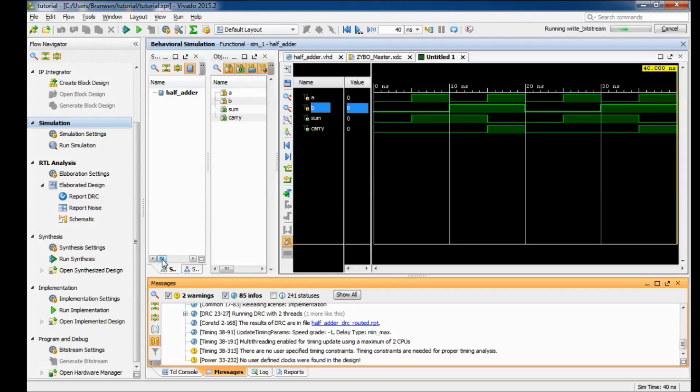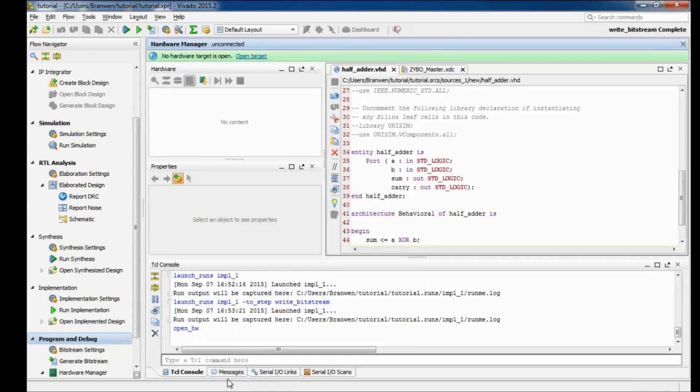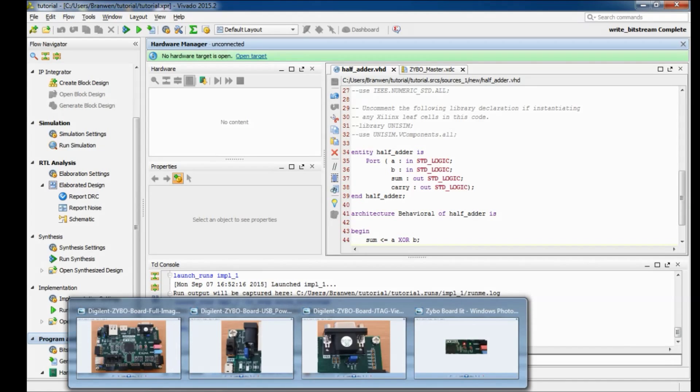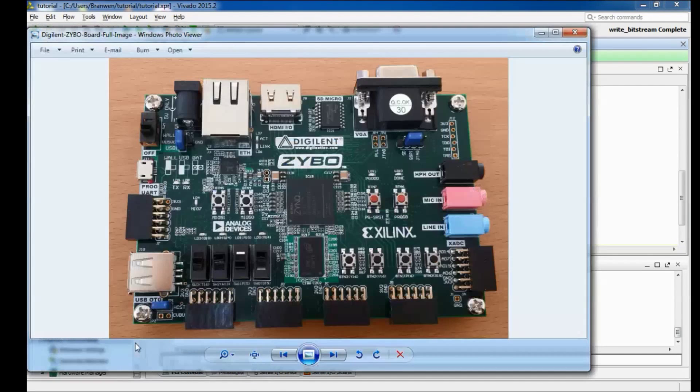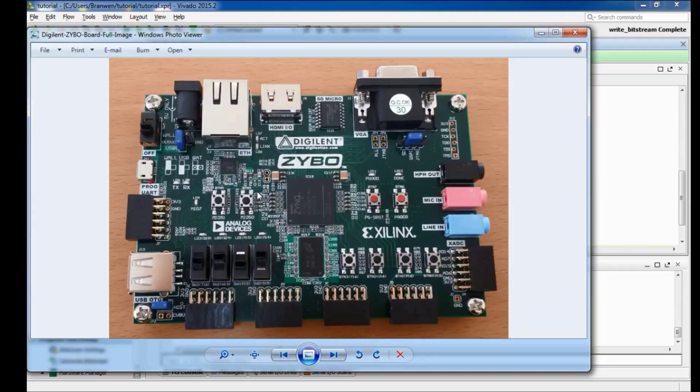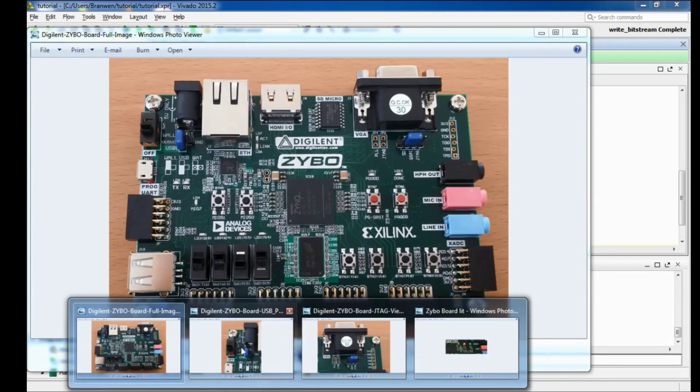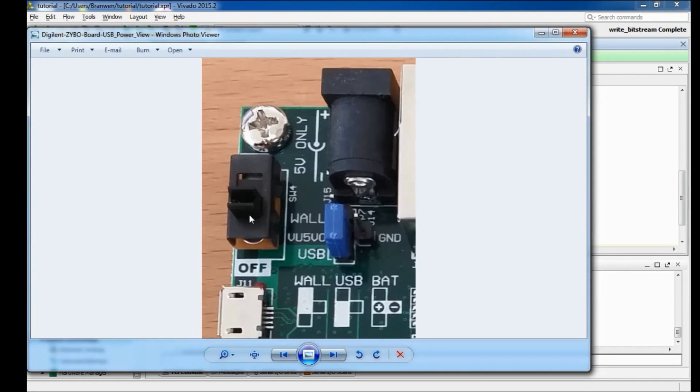Alright and then so while our bitstream is generating, the next part is going to require that your Zybo board is actually connected and hooked up to your computer. So we're going to open hardware manager then I'm going to pause to give you a quick instruction on how to actually set your board up. So this is the Zybo board right here. There's two main parts that you need to pay attention to while you're setting the board up and then another part that could be important once you start programming the board.